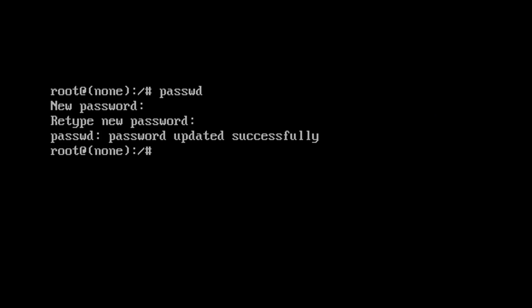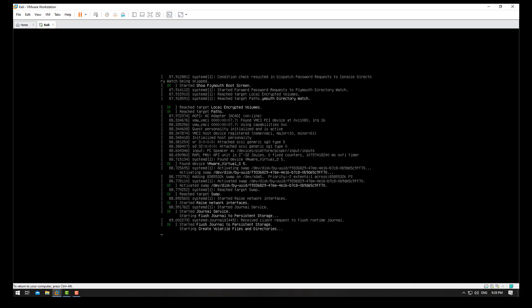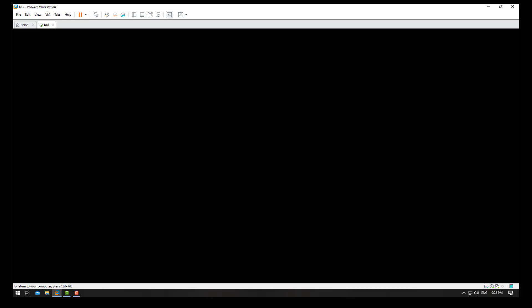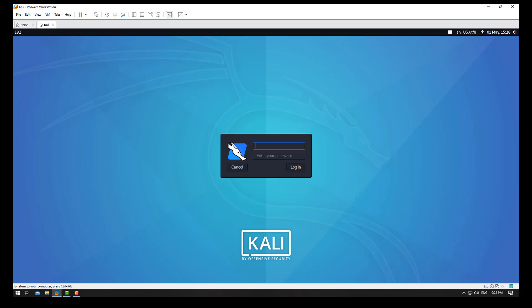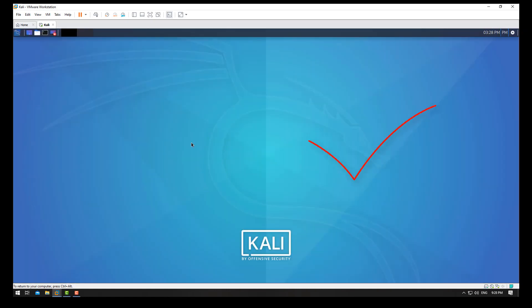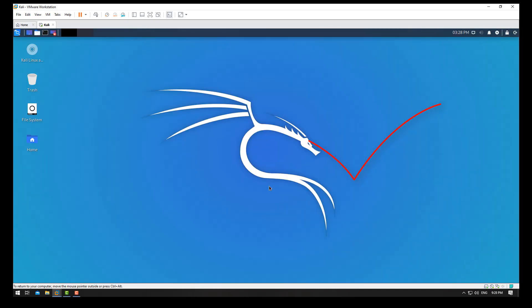Now type exec /sbin/init and press Enter. Your Kali Linux will restart. On the login screen, enter username root and your new password, then press Login. Login is successful. Thank you for watching the video.